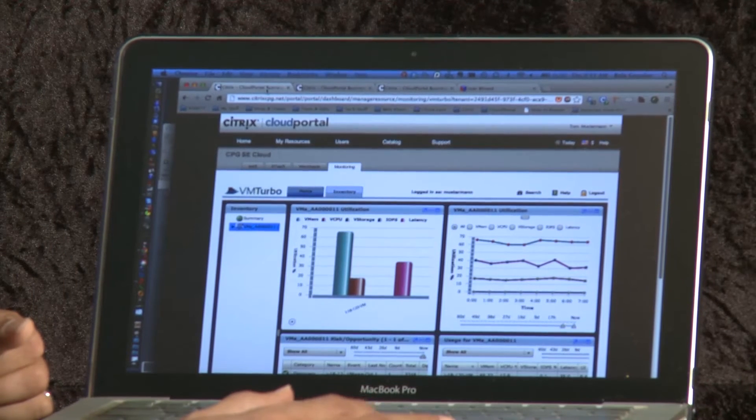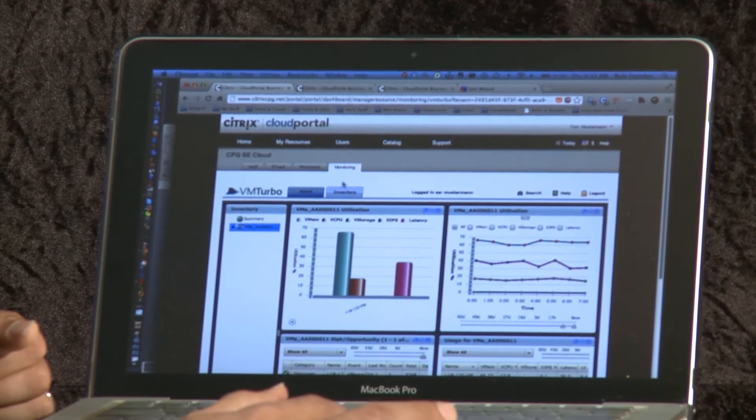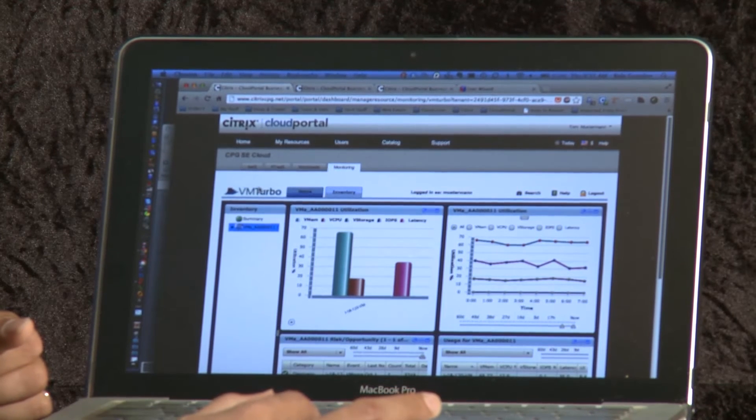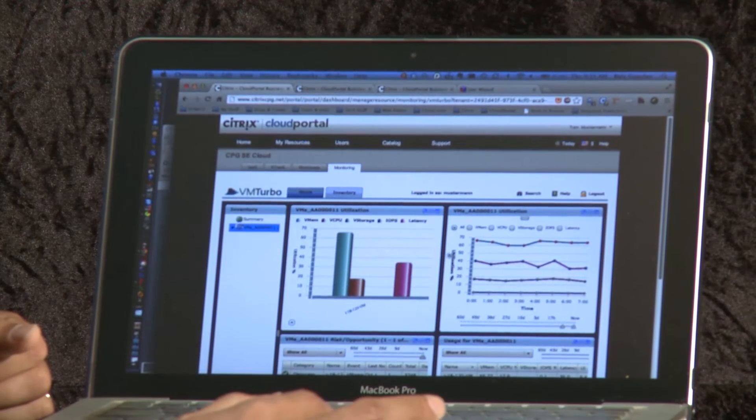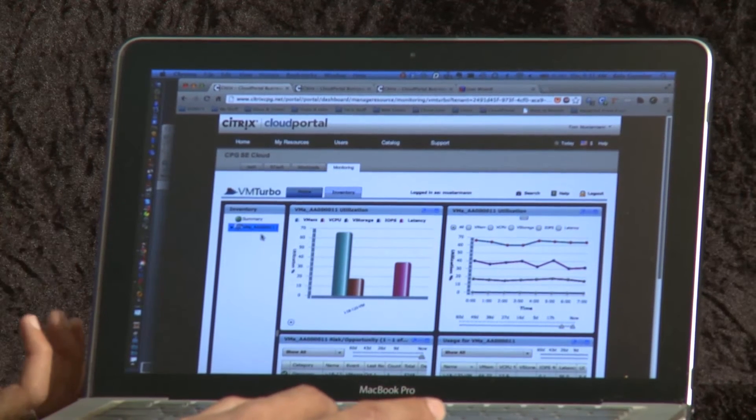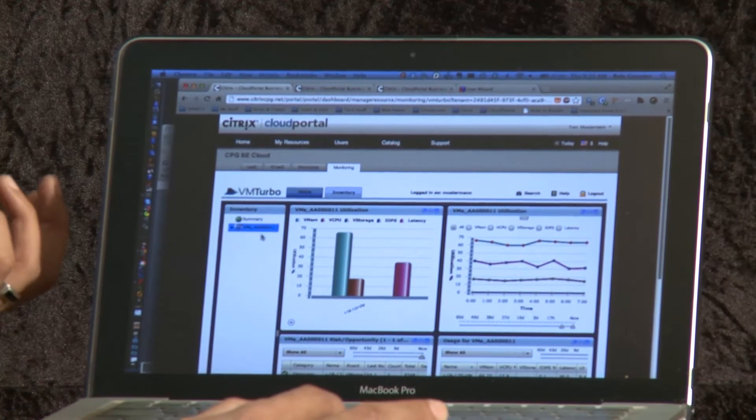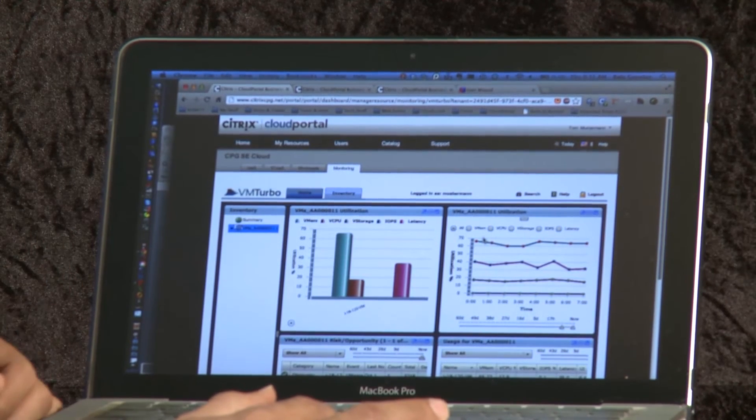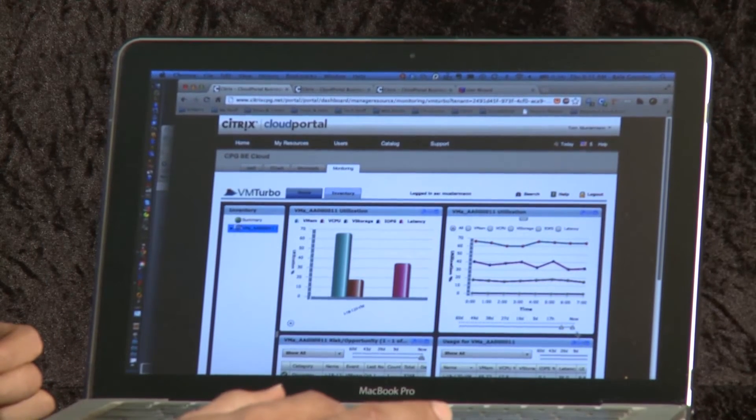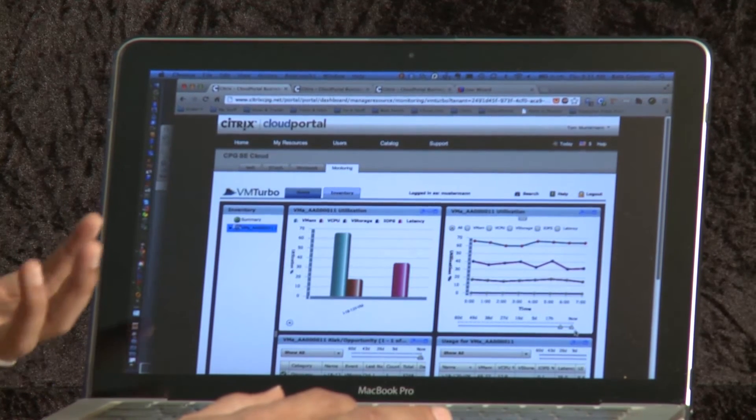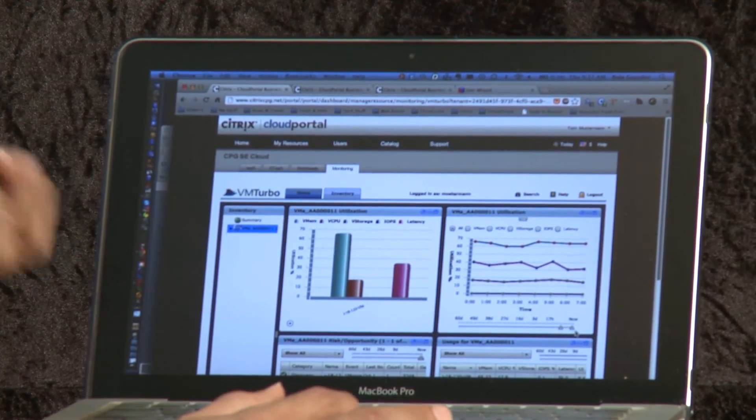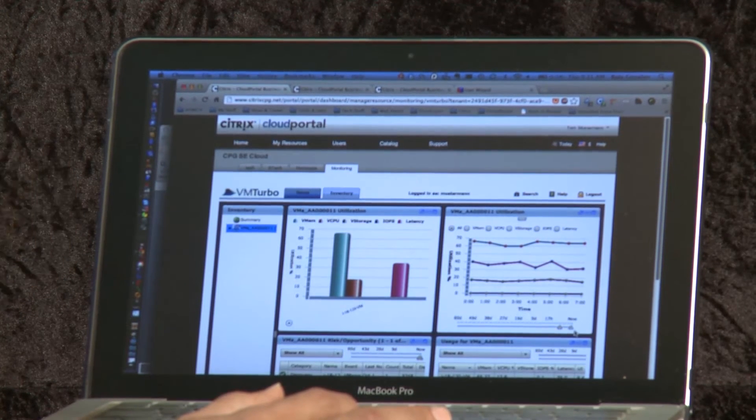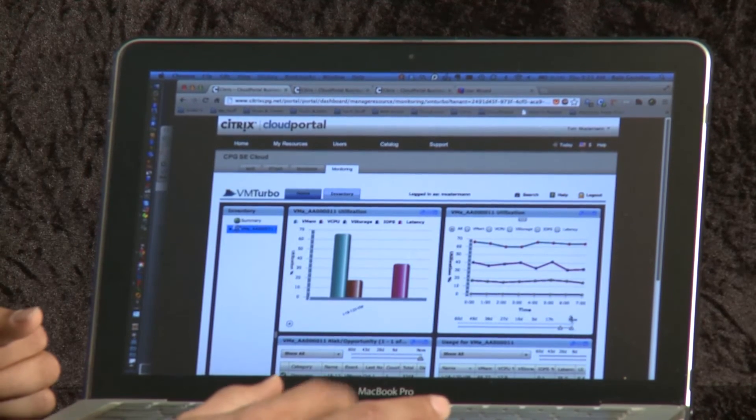The third thing that I wanted to show was the monitoring as a service. And in this case, what we are seeing is the integration with the partner VM Turbo. Here we are seeing some stats for the same virtual machine that's powering that SugarCRM. Here you're seeing information related to memory, processor, things like that. But not only that, from a service provider perspective, this is a partner that also gives value in terms of intelligently managing workloads, optimizing and so on.